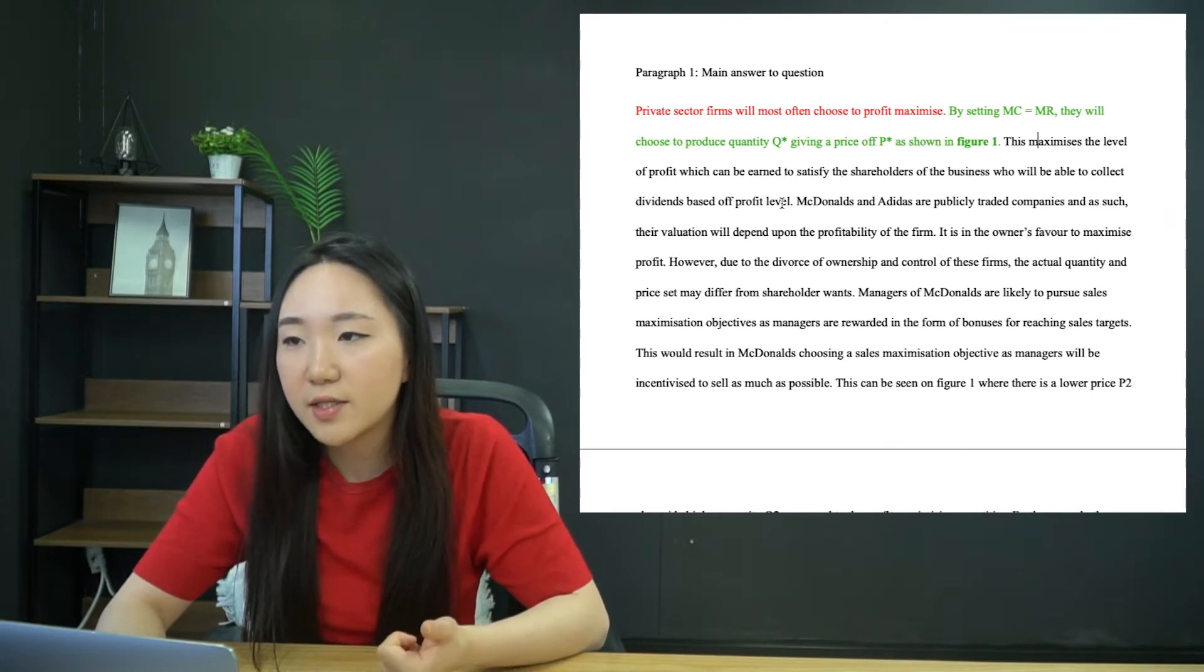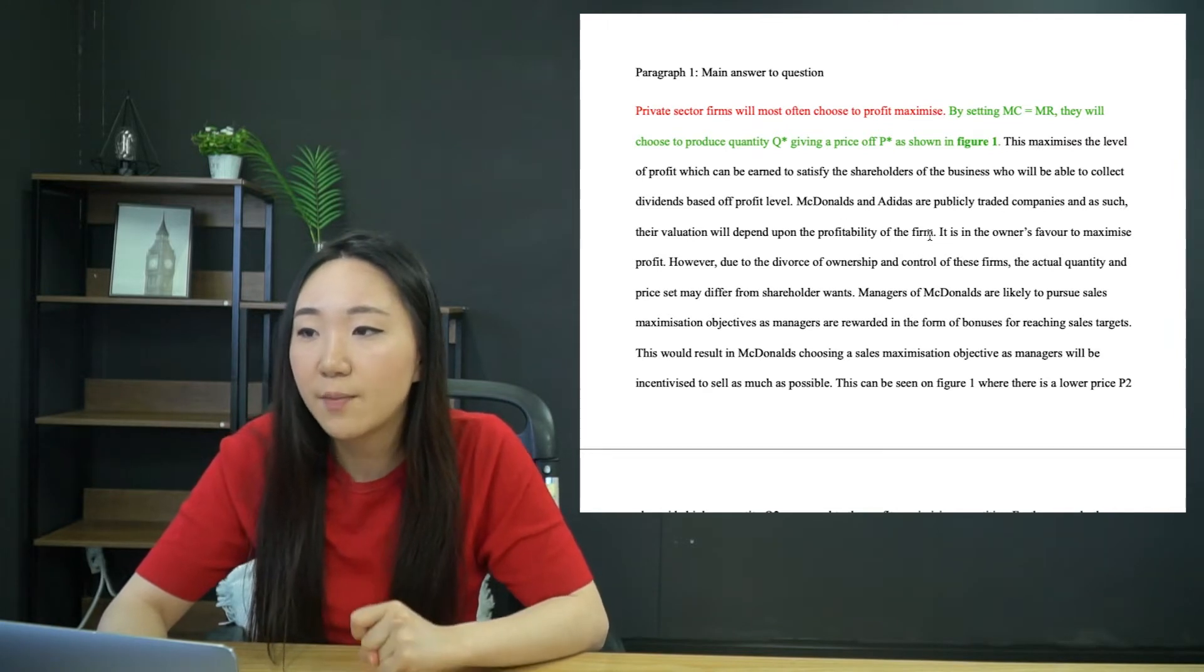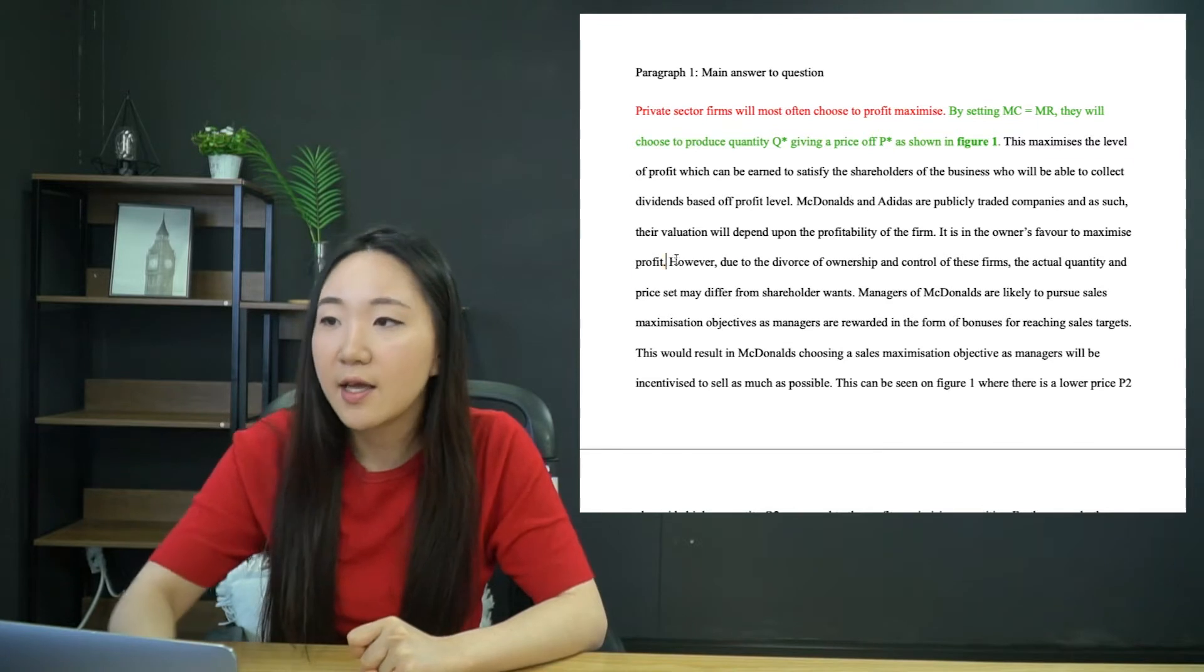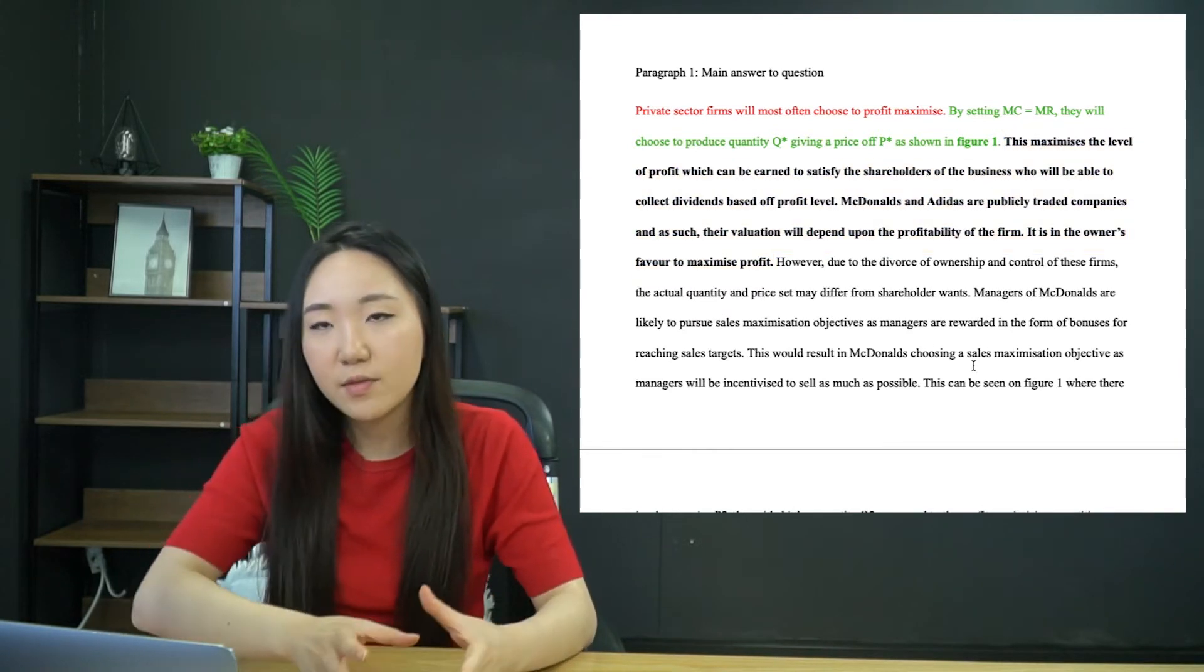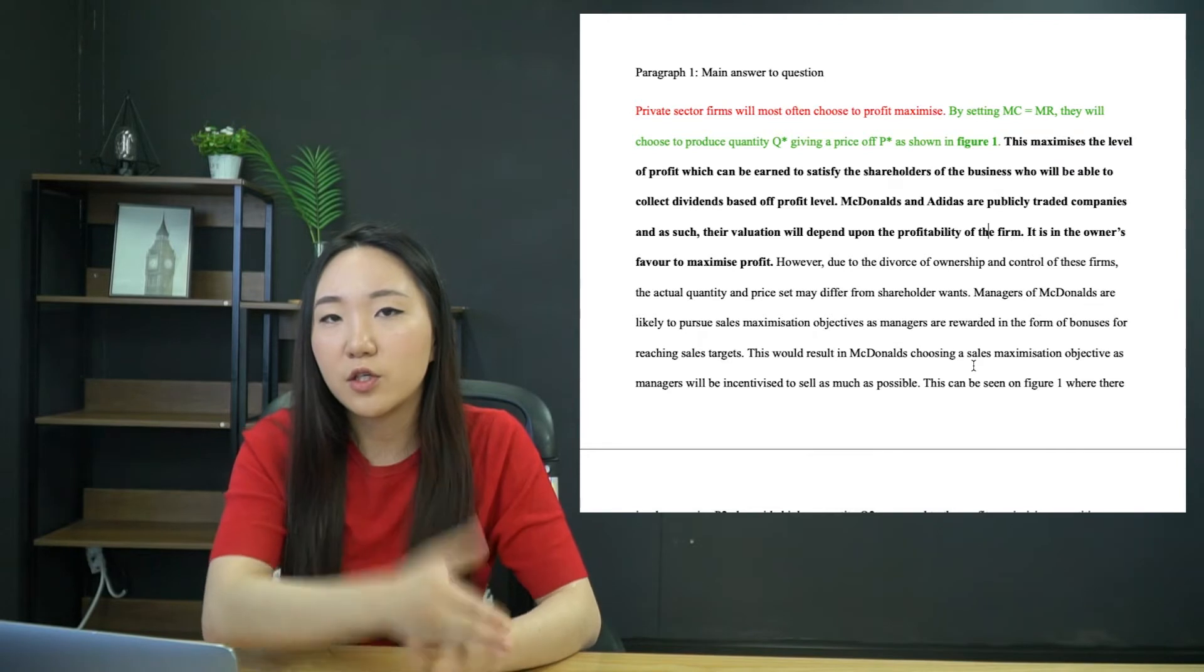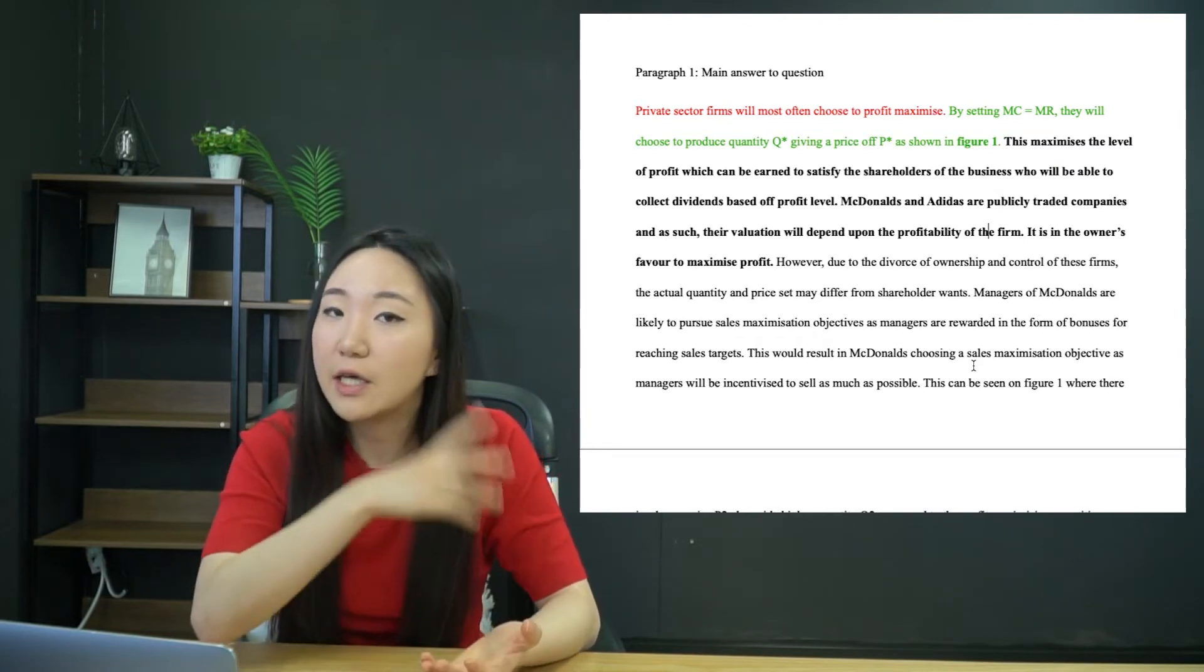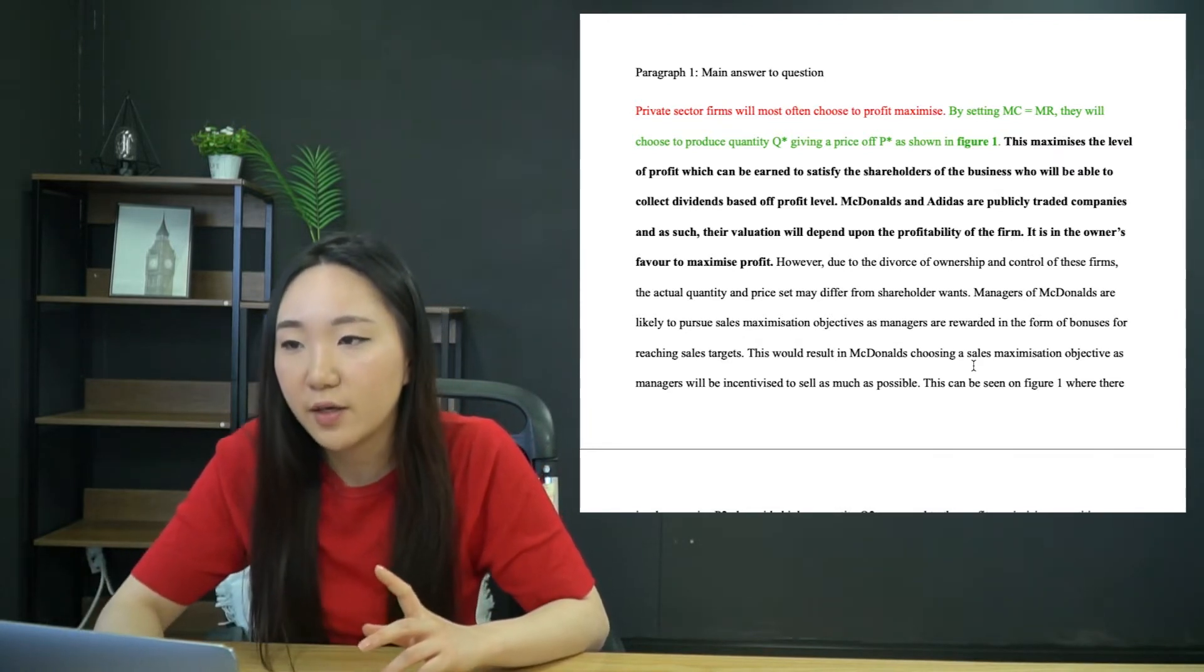So this maximizes the level of profit, which can be earned to satisfy the shareholders of the business who will be able to collect over them space of profit level. So that's my basic kind of linkage there. So why do we want to profit maximize? Just shareholders. And then McDonald's and Adidas are publicly traded companies. And as such, their valuation will depend upon the profitability of the firm.